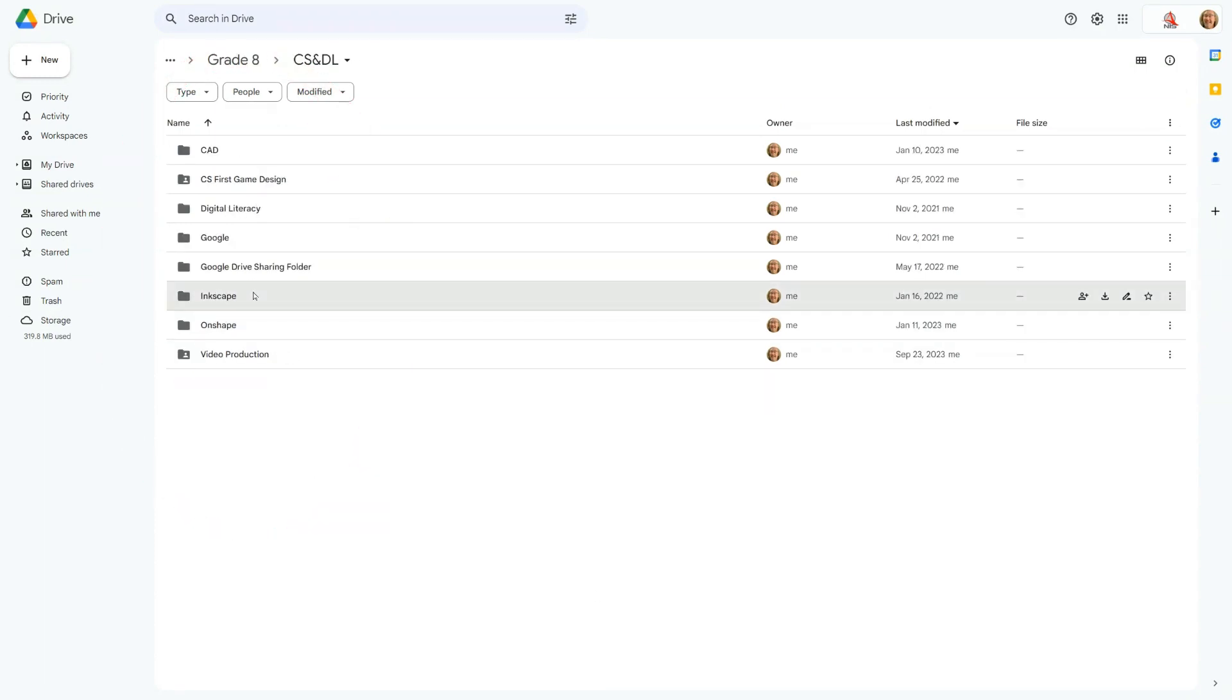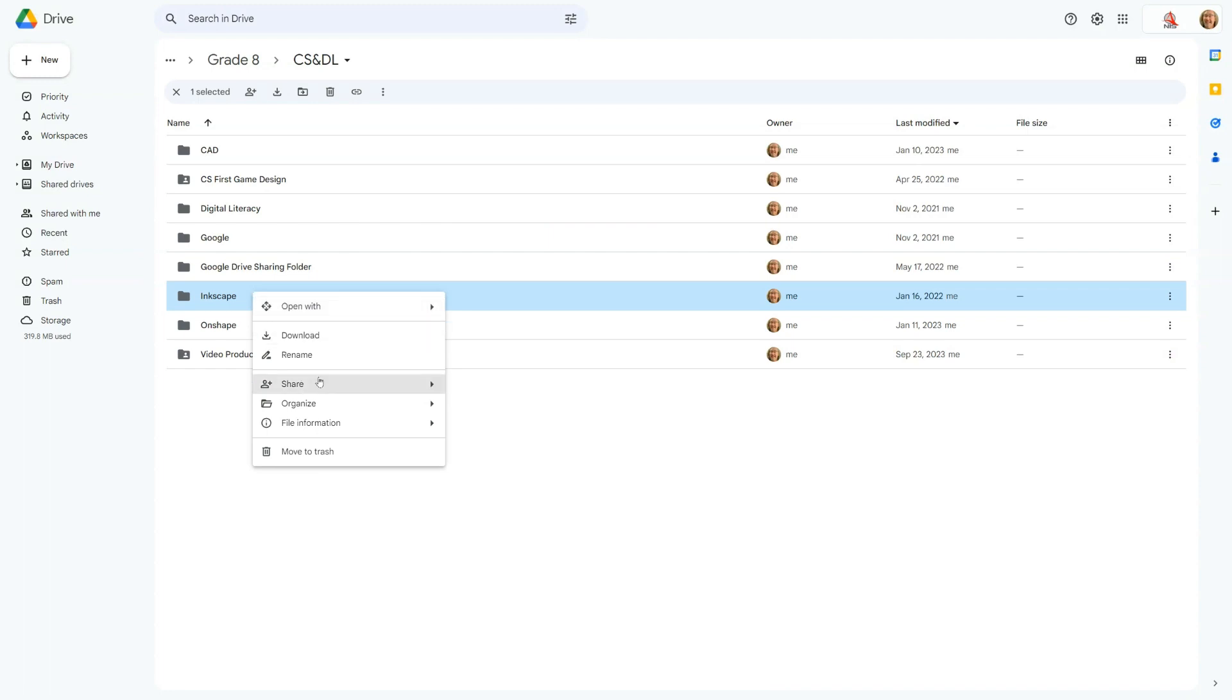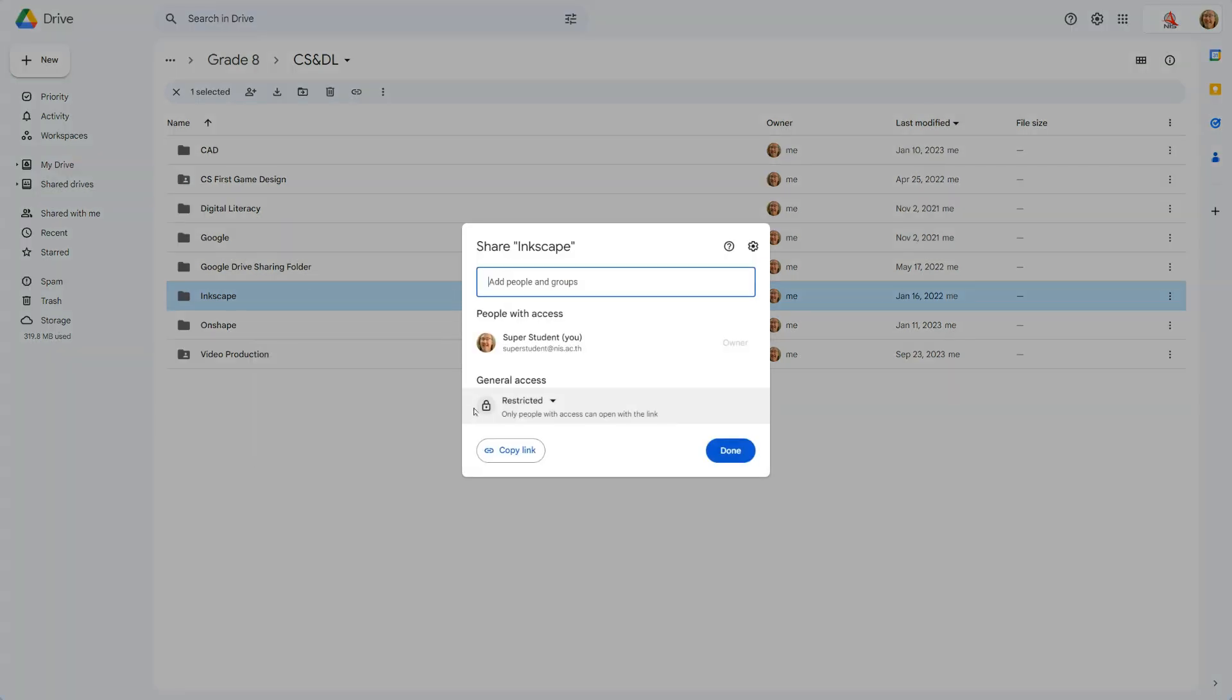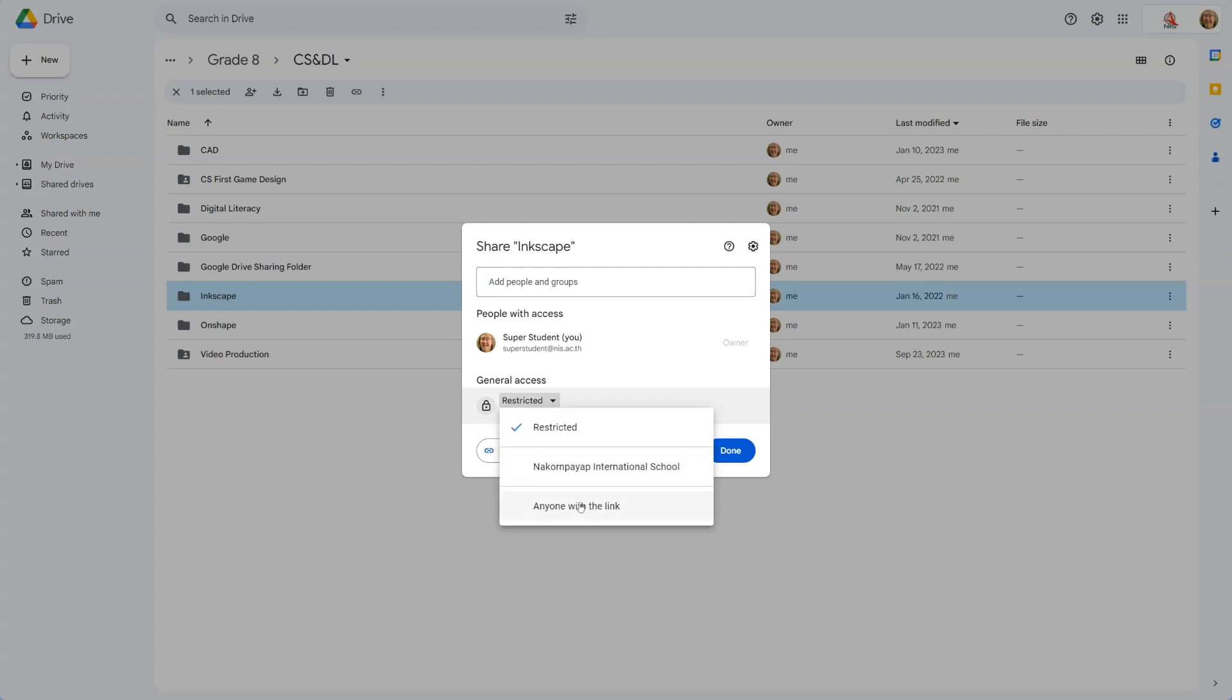Right-click on the folder, go to Share, and set the sharing permissions. You can share it with specific people or make it viewable to anyone with the link.